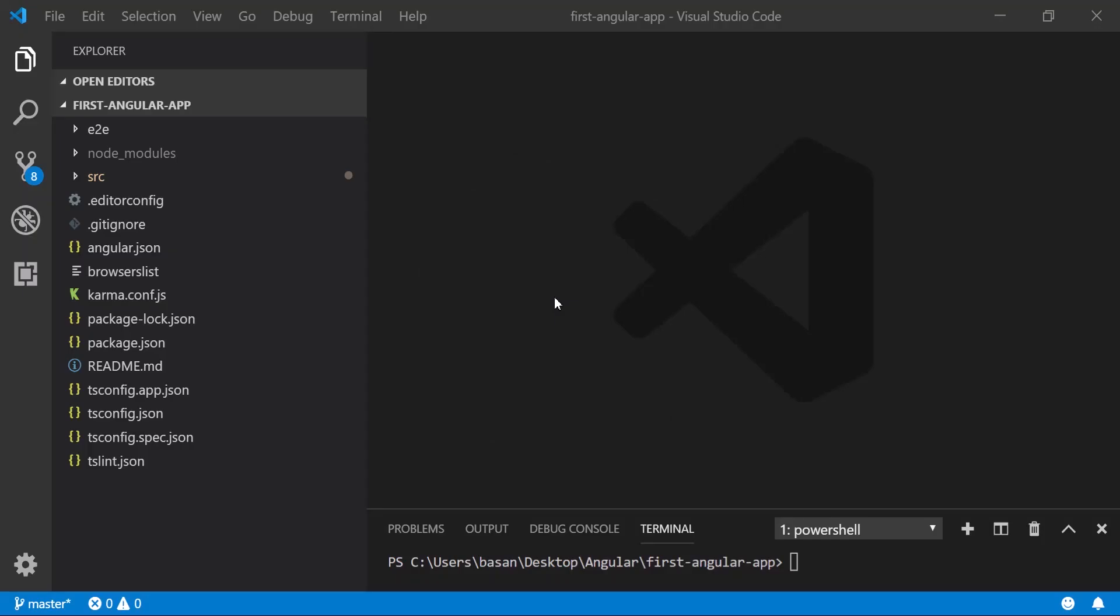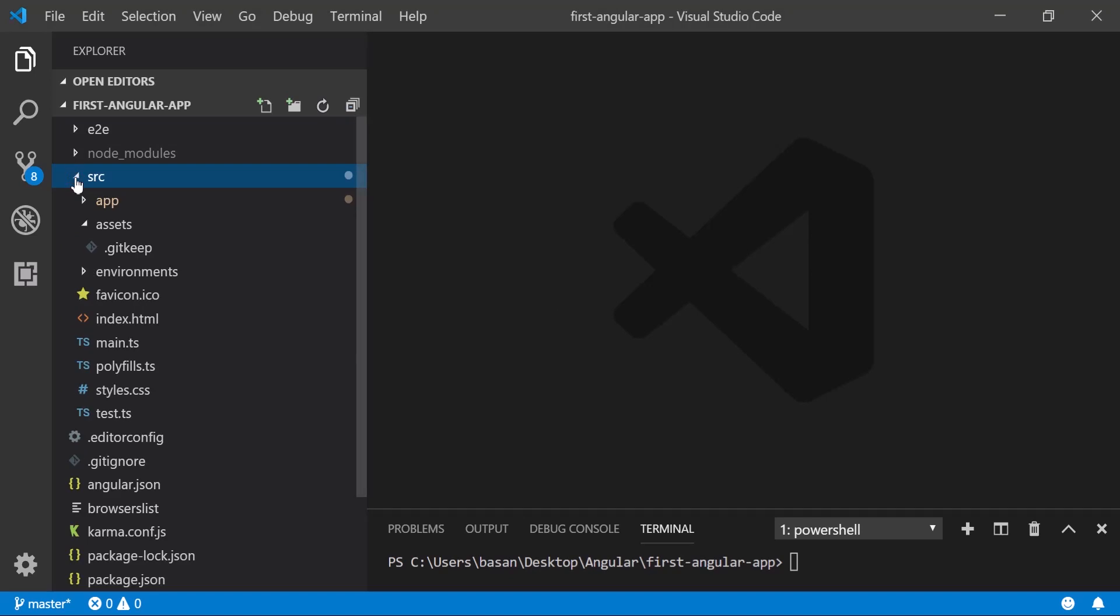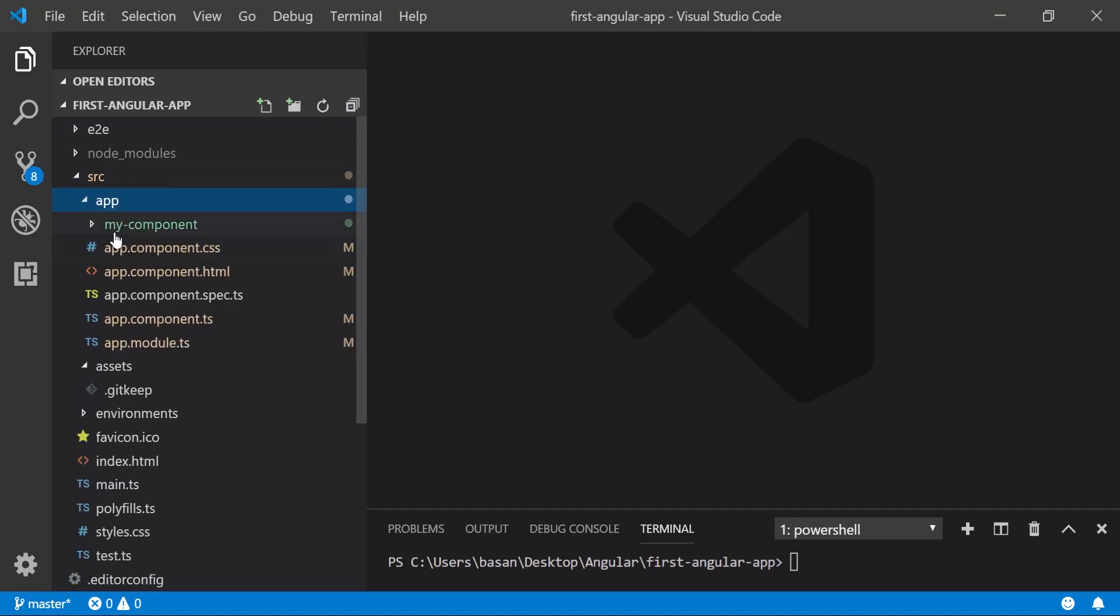Hi everyone, welcome to Java Techie. In this tutorial, let's discuss data binding in Angular. Until now we played with a lot of static data. If you observe in our previous tutorial, we created one component called my-component, and inside my-component we have the HTML file.